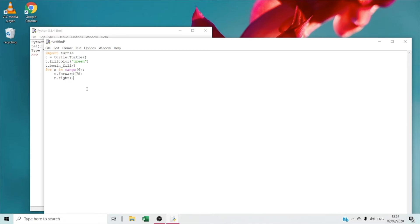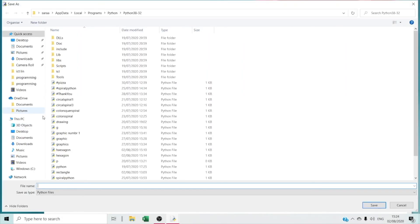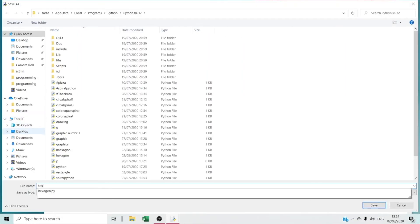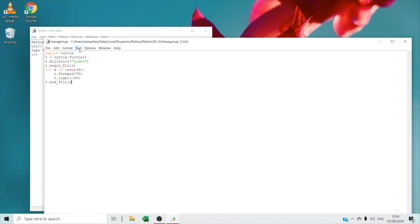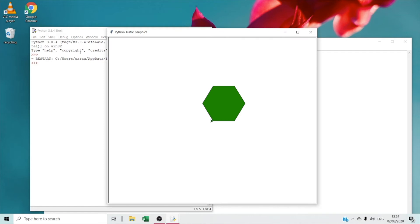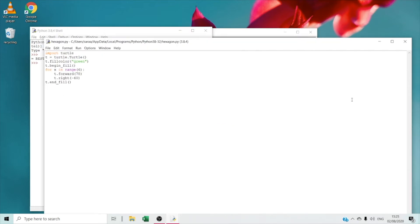Then we're going to type T dot right minus 60, which means for the turtle to turn right minus 60 degrees. Then we're going to type T dot end underscore fill. Right now we're going to save it — File > Save As — I'm going to save it as hexagon. Then we're going to run the module. Wow, that's so amazing!